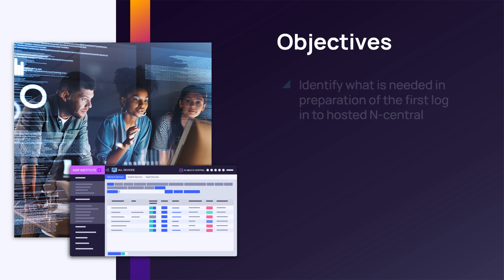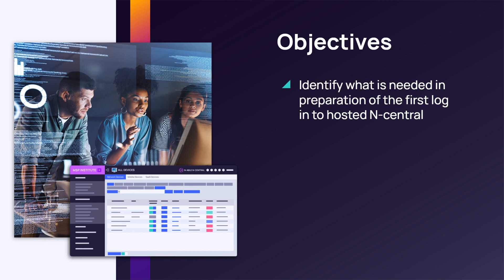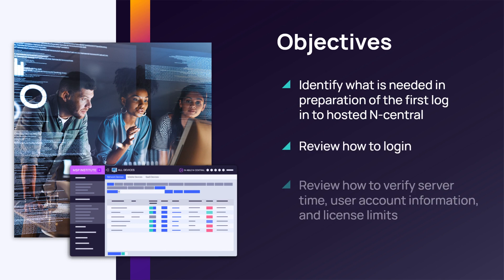In this module, we will review what you need in preparation for the first login to the hosted version of N-central. We will demonstrate the process for logging in and how to verify the correct server time, user account information, and license limits.